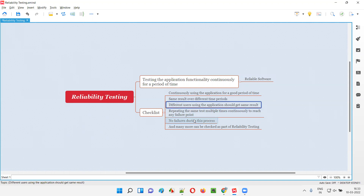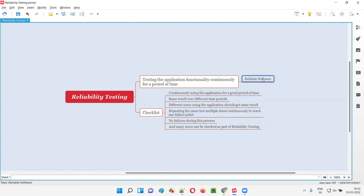Another checklist item is: the same application at the same time, different people are testing it while performing the same functionality — everyone should get the same result. One person getting one result and another person getting a different result for the same functionality doesn't make the software reliable. When everyone testing the same functionality at the same time gets the same result, that means the application software is reliable.